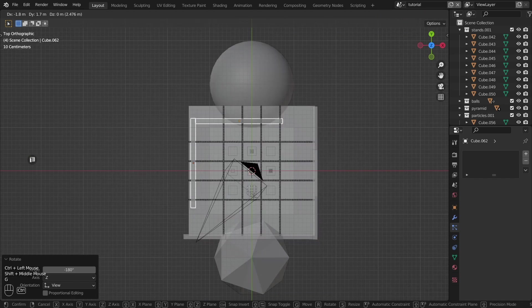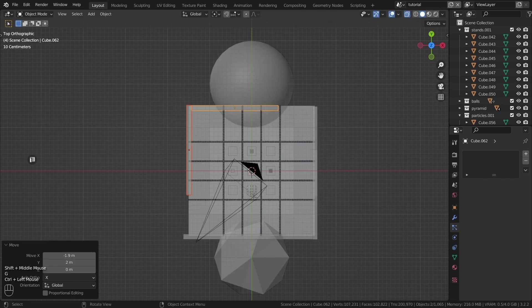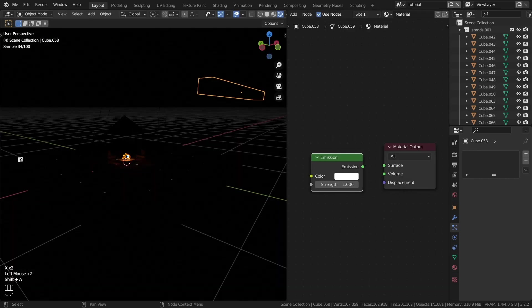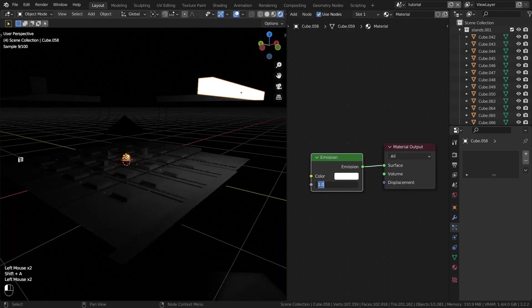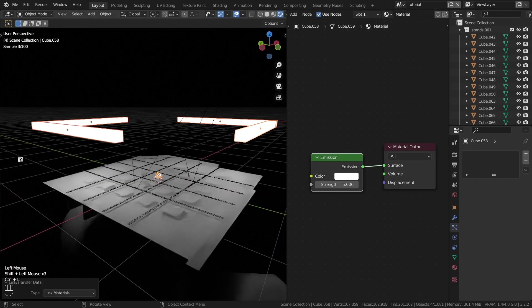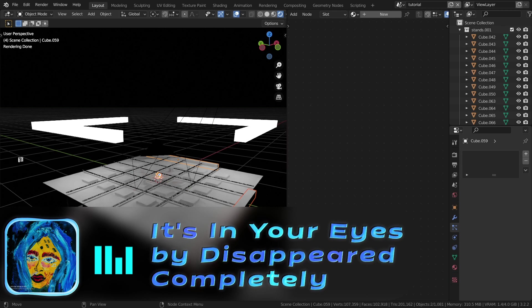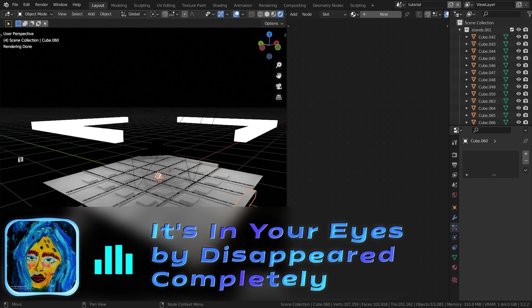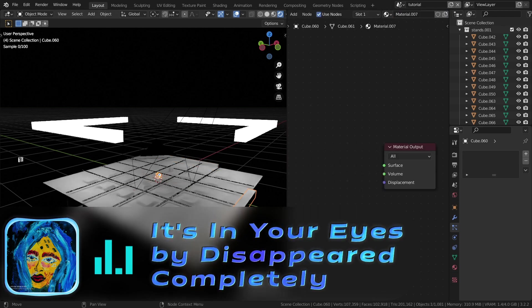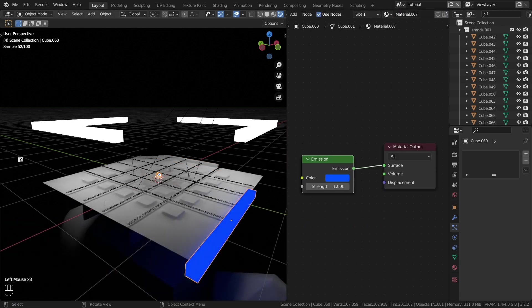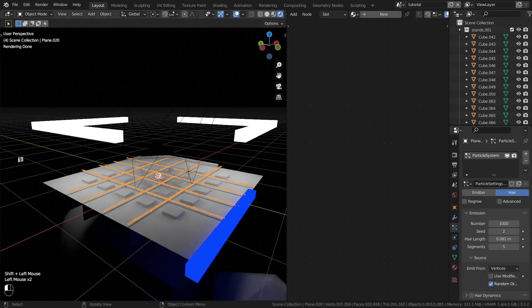This way, our scene will become more voluminous. In the material settings of the previously created meshes, create an emission shader and adjust the lighting. Use different colors of light as desired.